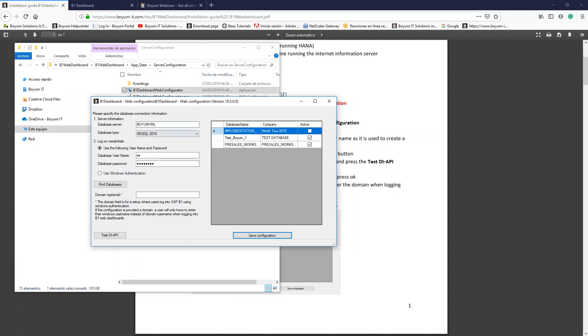Basically, this is the main setup that we need to do. We need to introduce the server information. In the case that is SQL, the SQL version. In the case is HANA, of course as well. And you need to introduce the credentials for your server, for your databases.